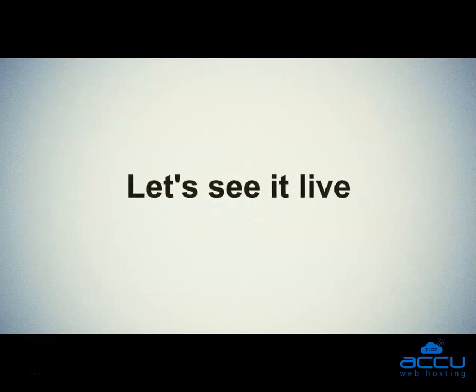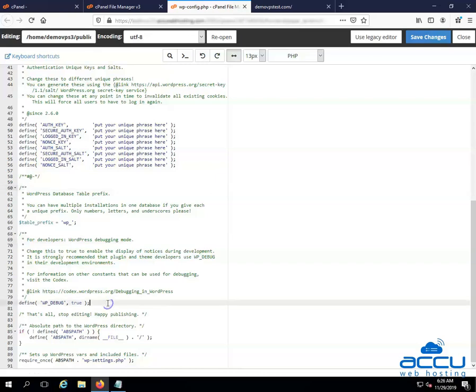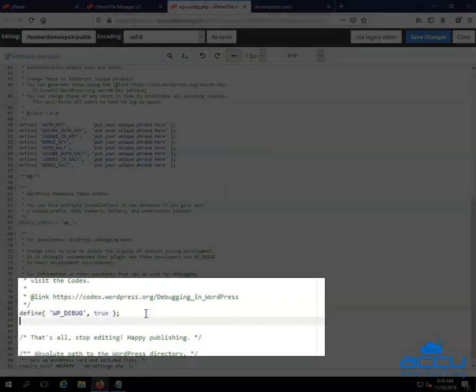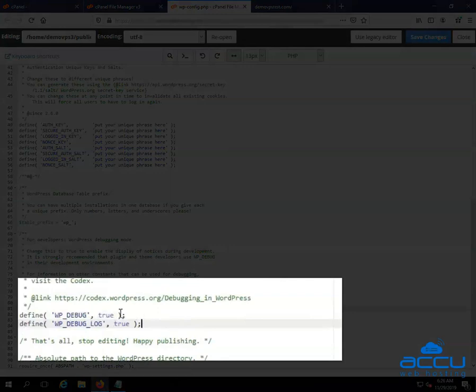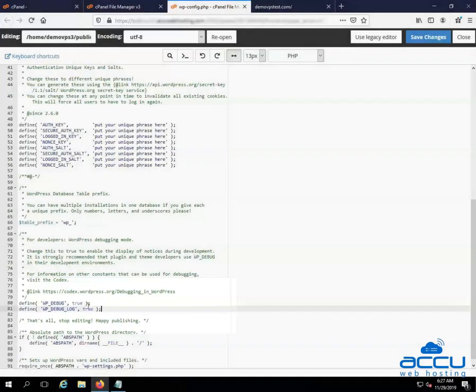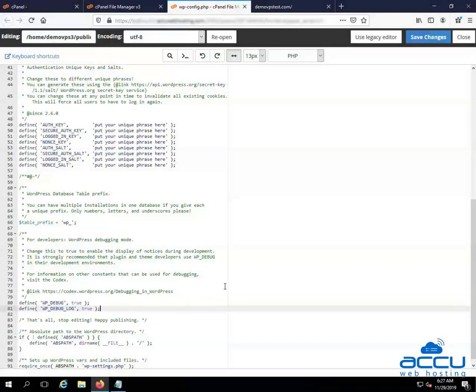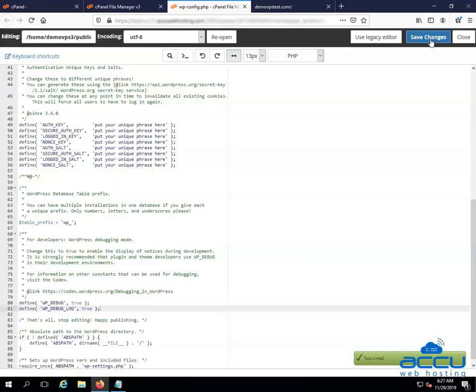Let's see it live. Go to the save changes button and click on it to save the changes. Once you click on it, the changes you have made will be saved and you will get a message success on bottom right side of the screen.